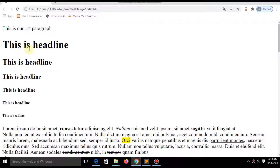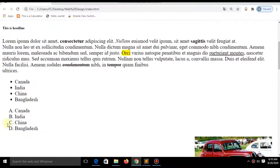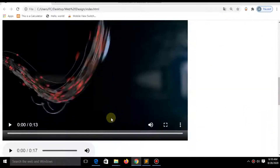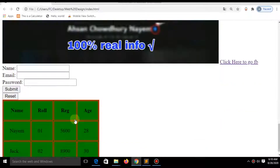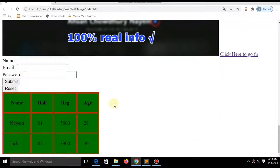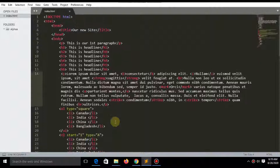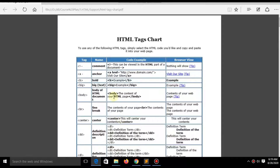Hey there, welcome to my fourth video of the series. If you missed the previous videos, check them out in the description. In the previous three videos, I have shown how you can add a YouTube video, audio file, login form, and all basic HTML code.